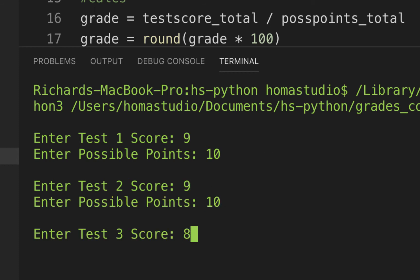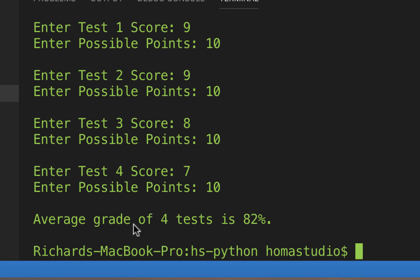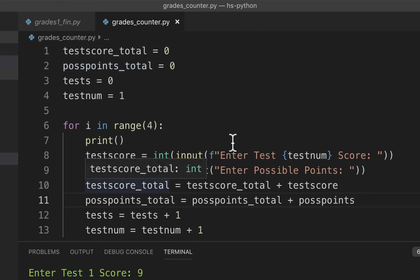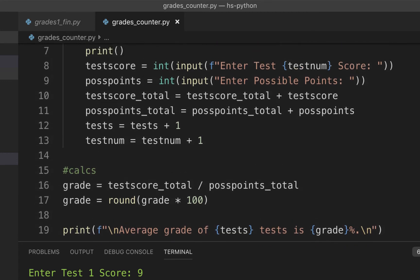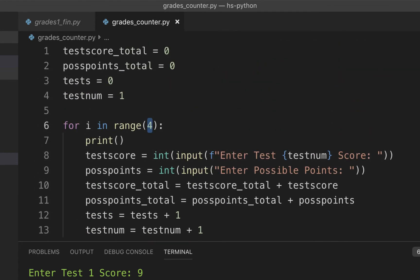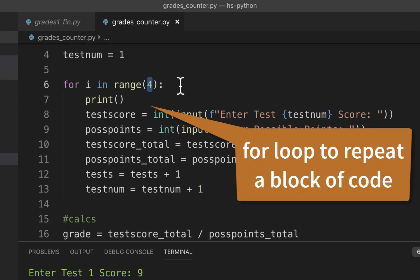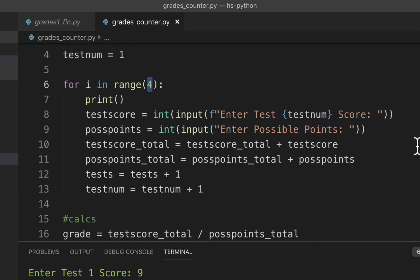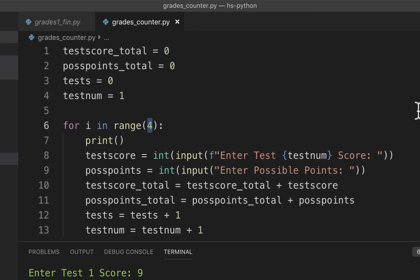Running it: nine out of ten, nine out of ten, eight out of ten, seven out of ten — it comes out to 82 percent, and it says average grade of four tests is 82 percent. With a for loop, if we want ten tests we just change that one number in range(). For loops take a whole block of code and repeat it a set number of times — very efficient. Counters tally up points, and for loops repeat blocks. We'll reinforce this and use it with turtles and other exercises.